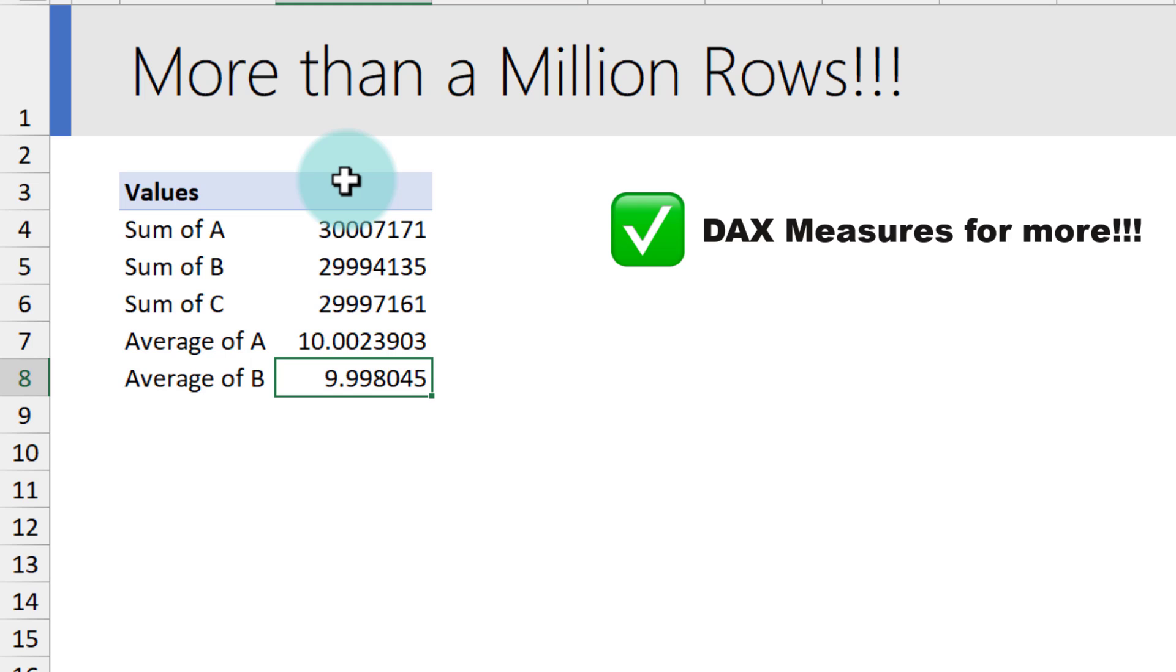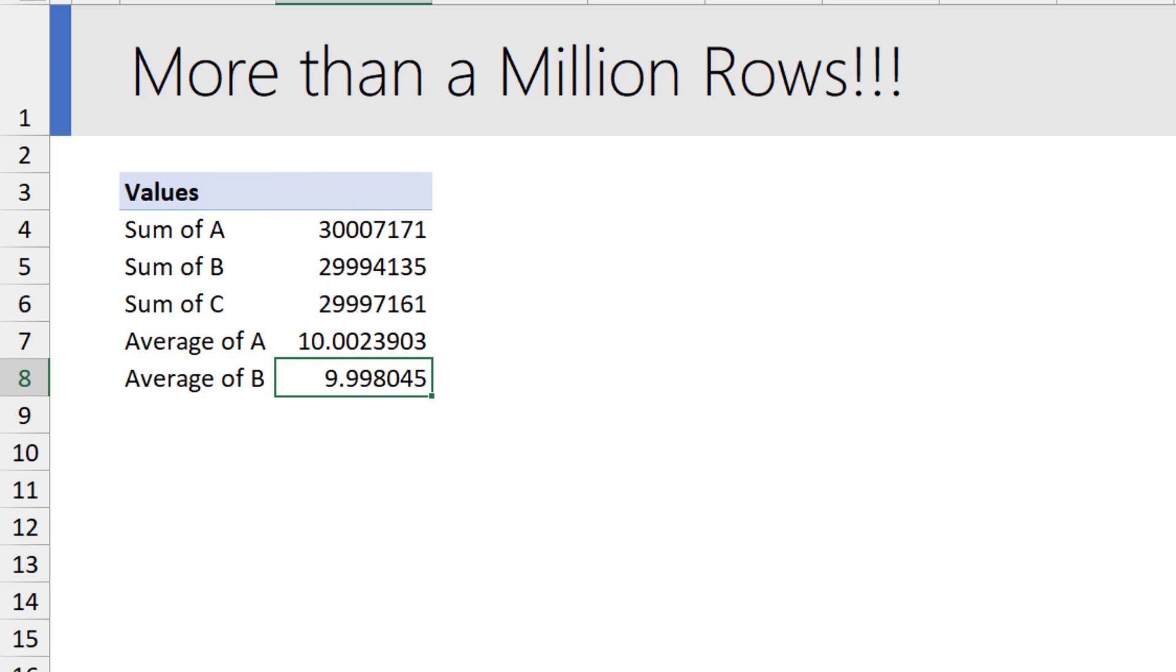If you want, you can also change the nature of the calculations using the power pivot and DAX language. The best part of all of this is you can make a pivot table from data sets that is more than 1 million rows. How cool is that?